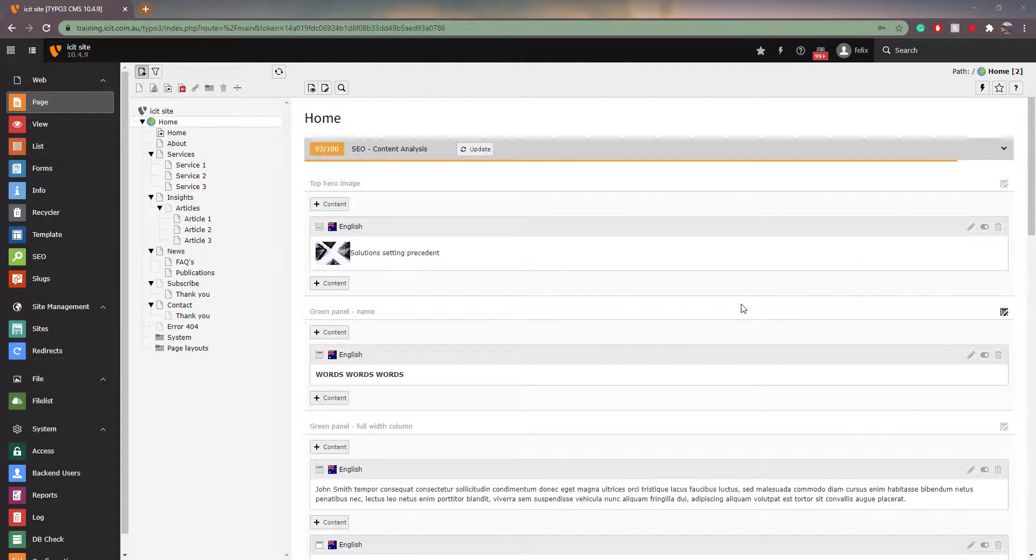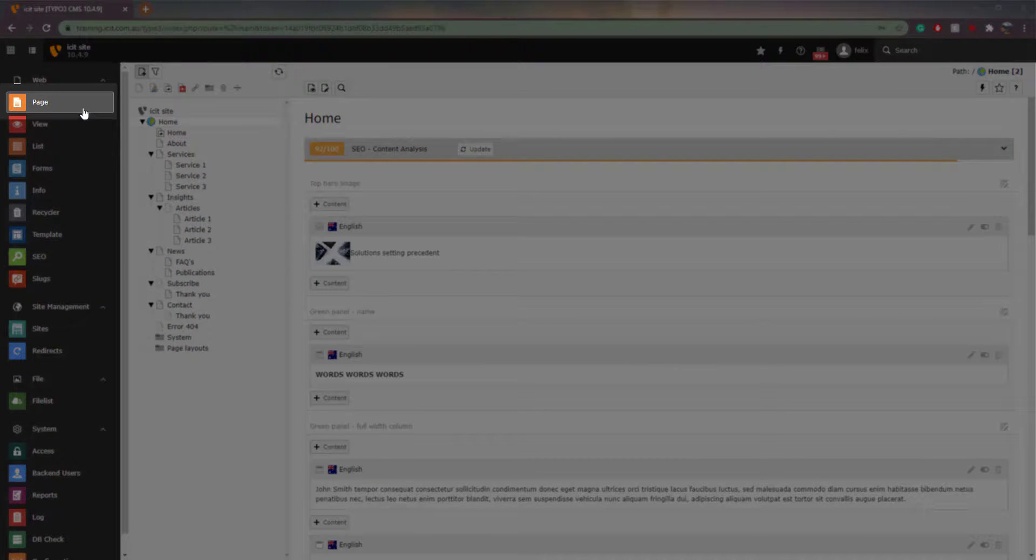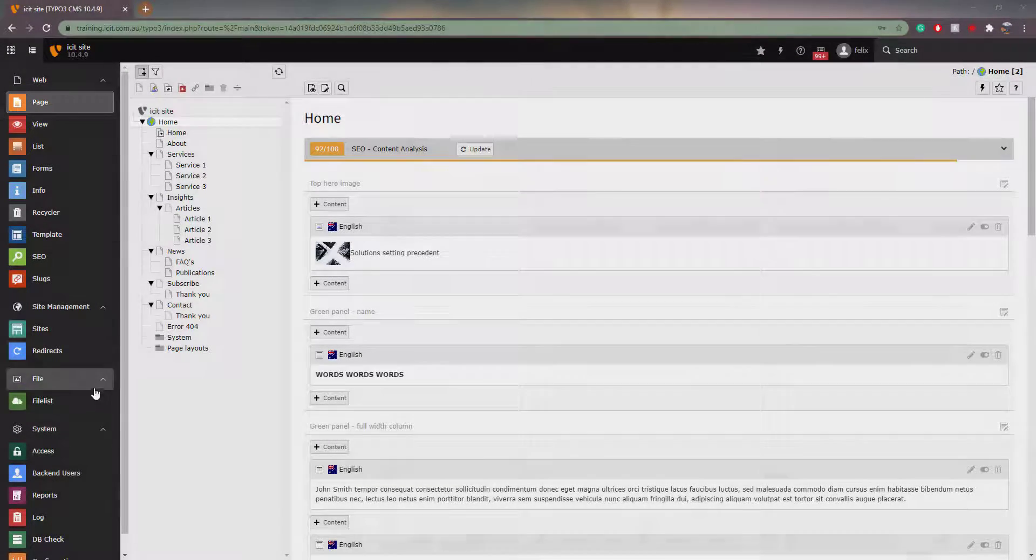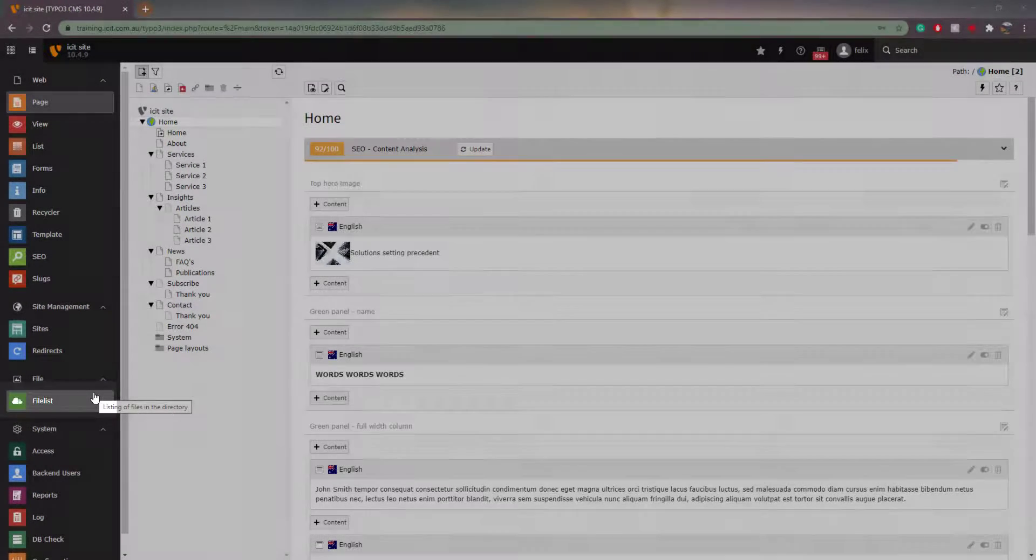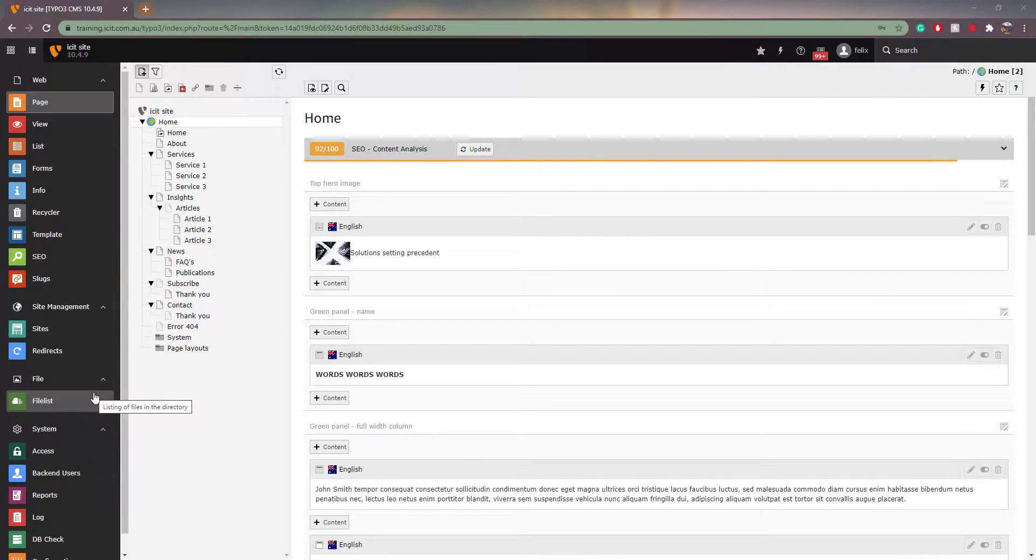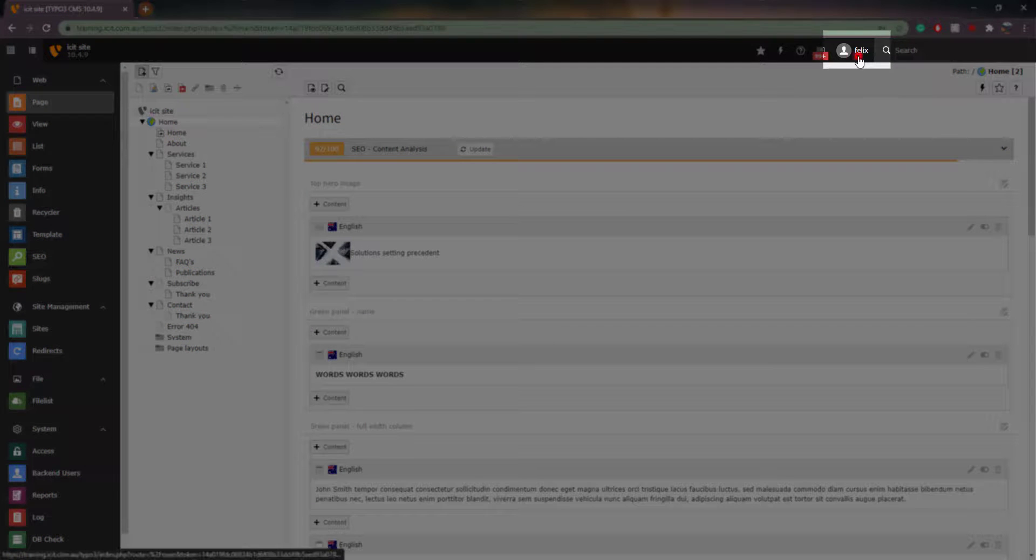Let's begin. The two most common dashboard tabs you will use are the Page View, found here, and the File List tab, found here. Another important tab to know is the User Settings tab, found here.